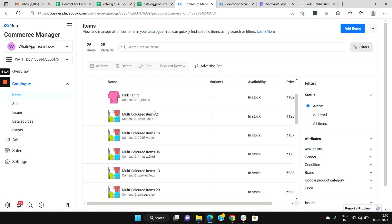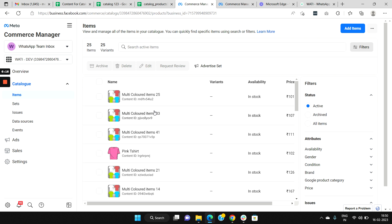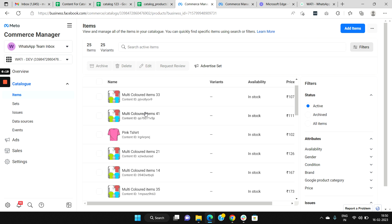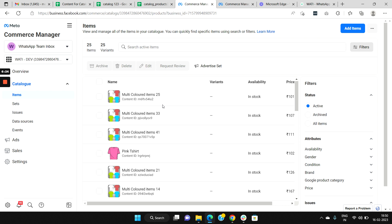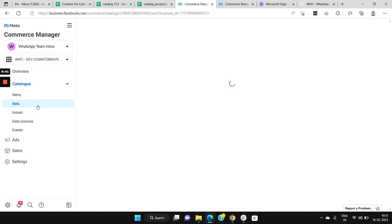All the product items that were loaded into the Google Sheet will get loaded here in the catalog. Now you get another option also, whereby you can segment your products into different type of categories, or called sets.